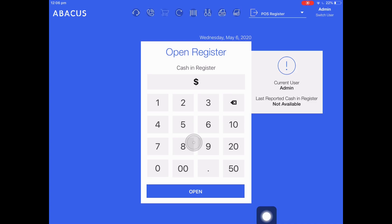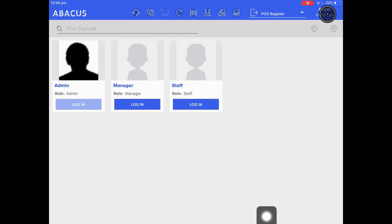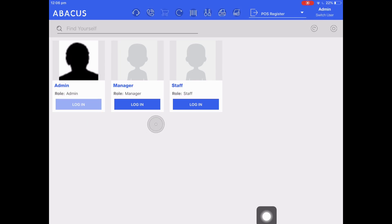For now I just want to show you how to log in as the different users on the system. I'm going to tap switch user on the top right and you can see the three default users that are set up when your account is created: an admin, a manager, and a staff account.